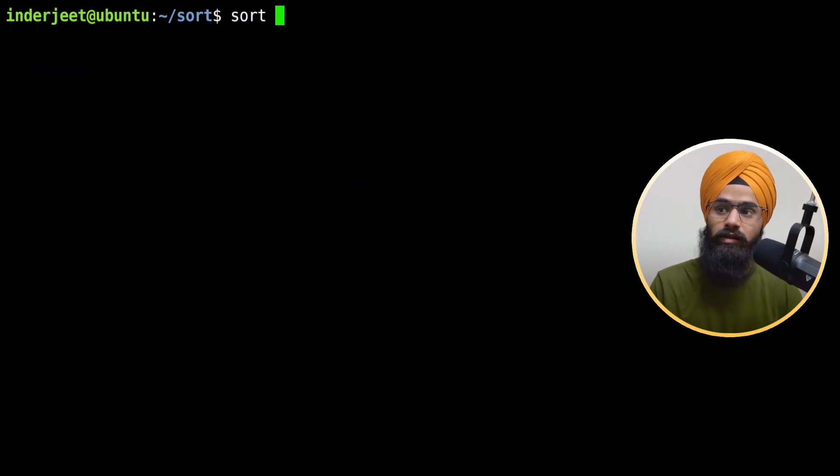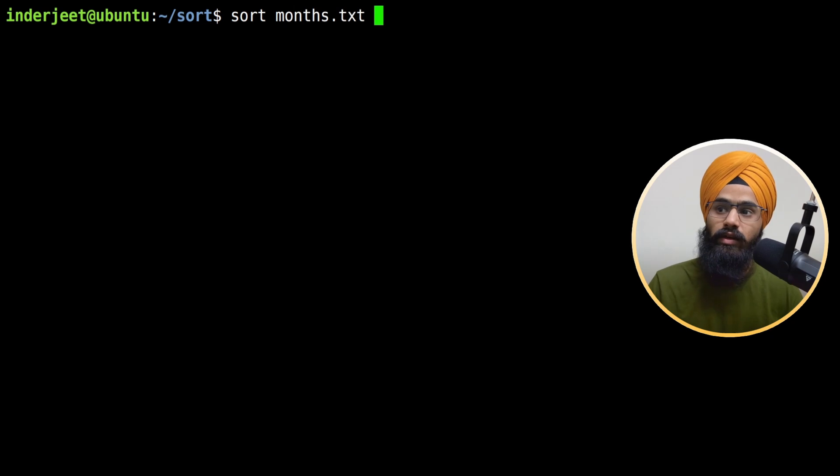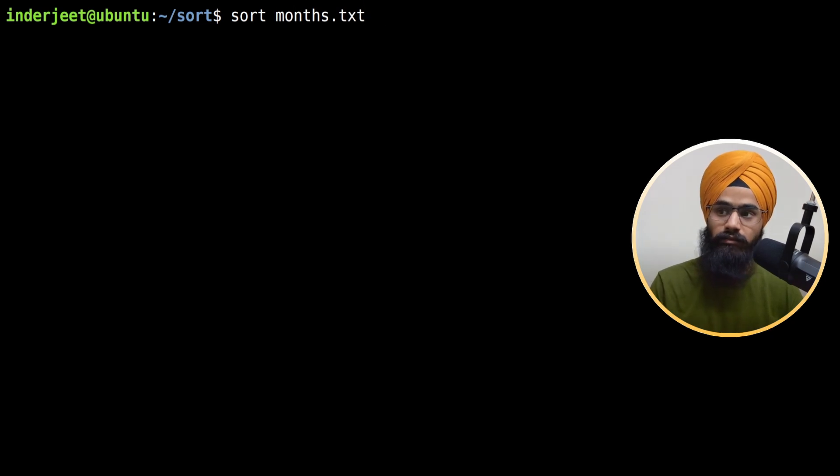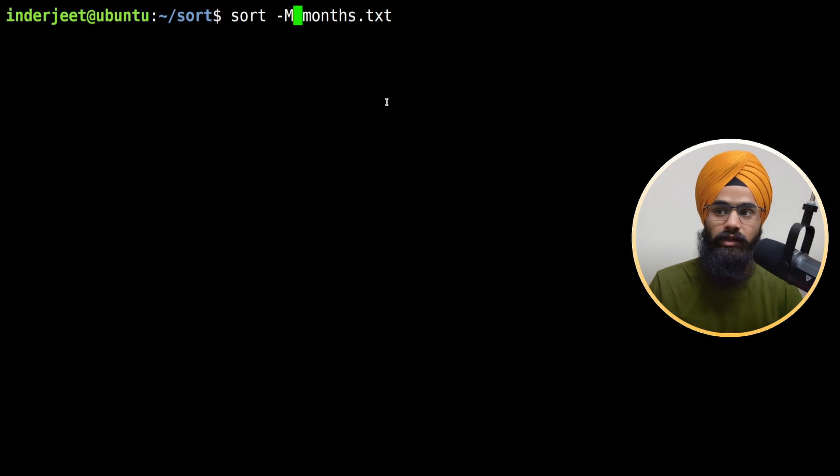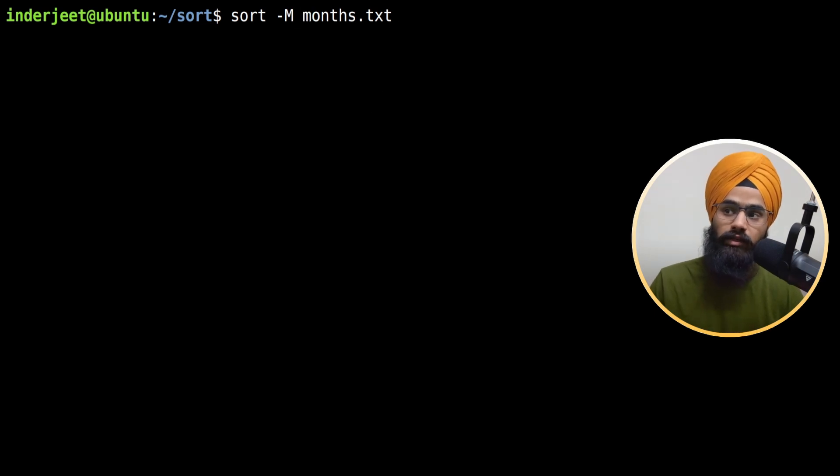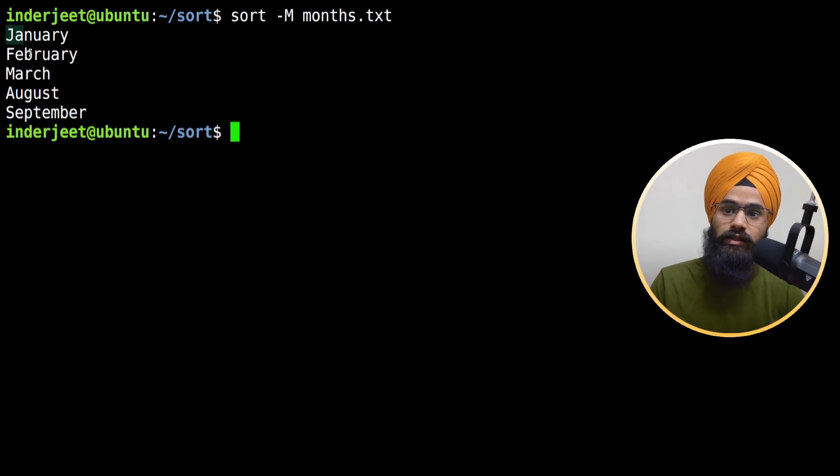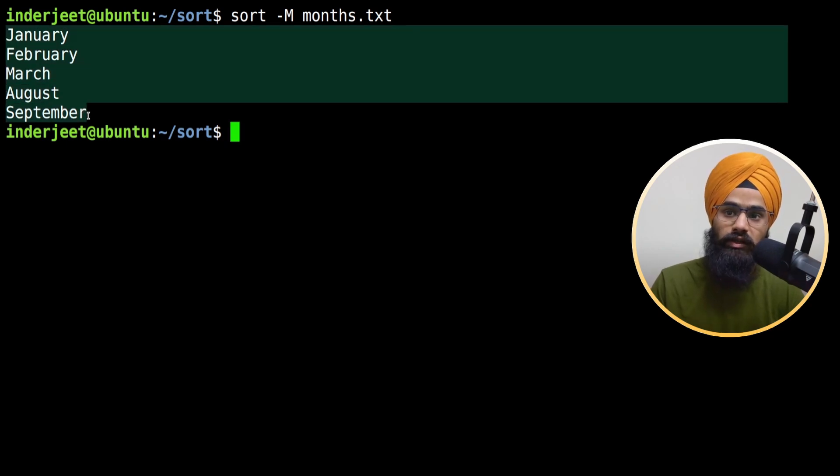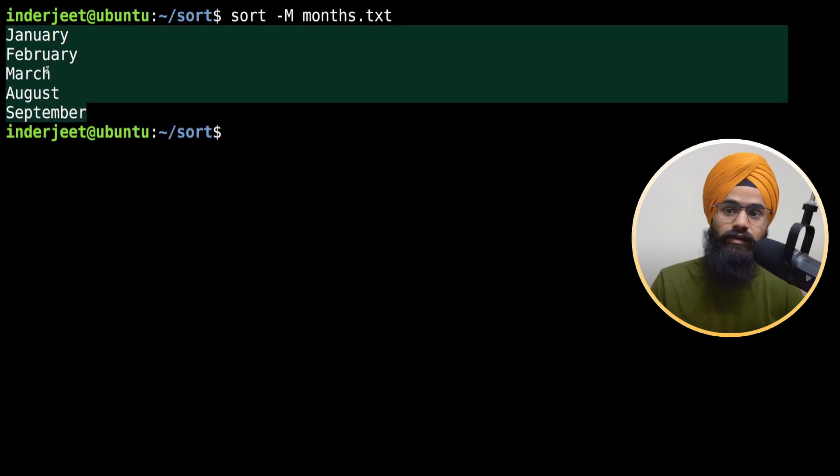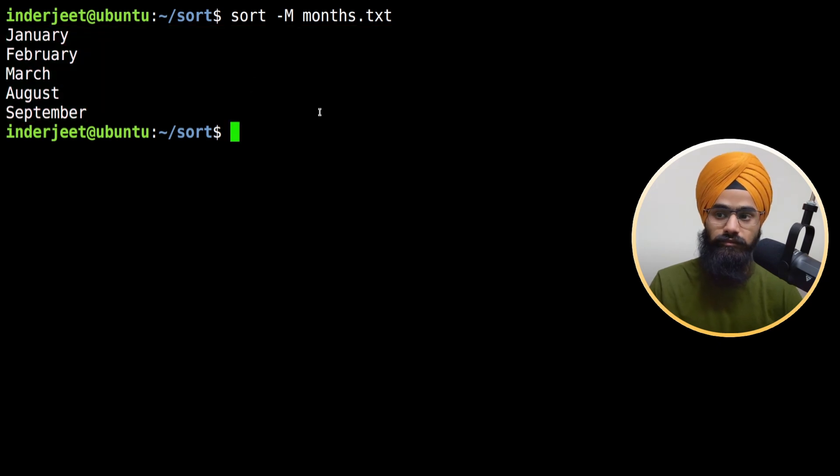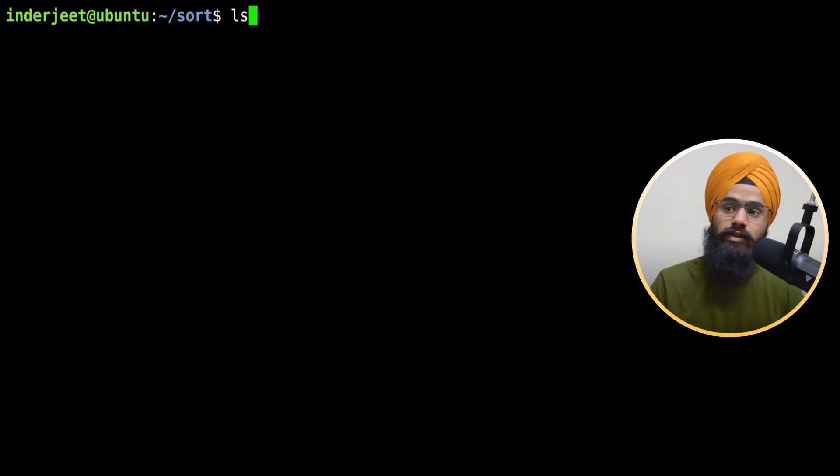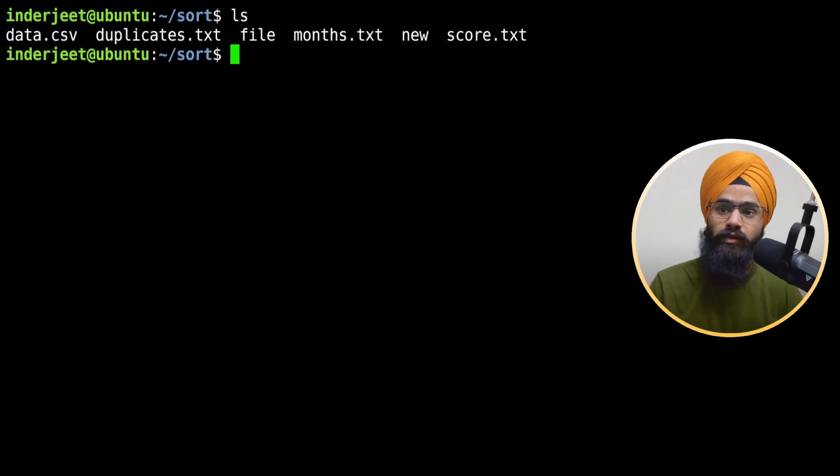Especially for months, if you want to sort them correctly, you have to mention hyphen M. It's a capital M - do not put small m because Linux is case sensitive. When I hit enter, the results now show correctly: January, February, March, August and September.